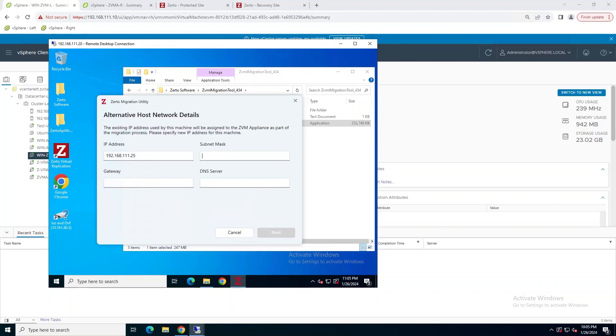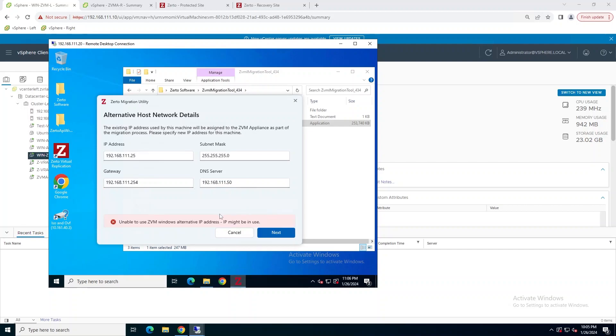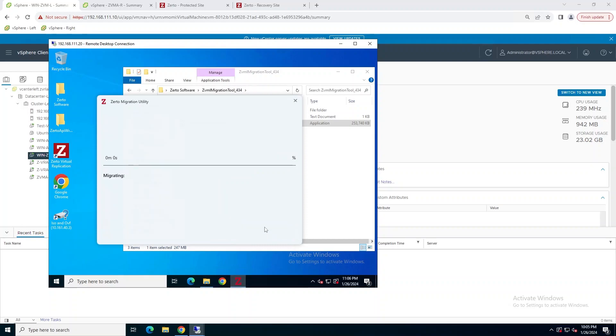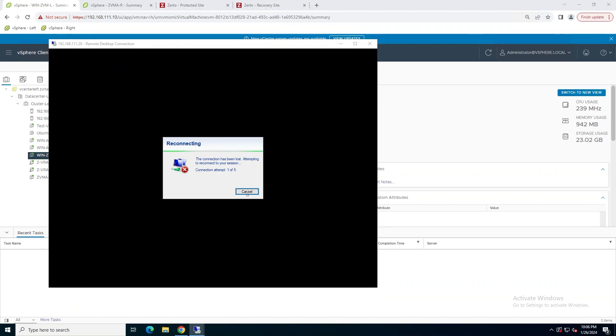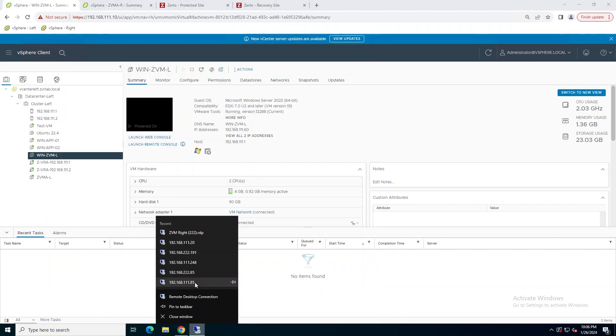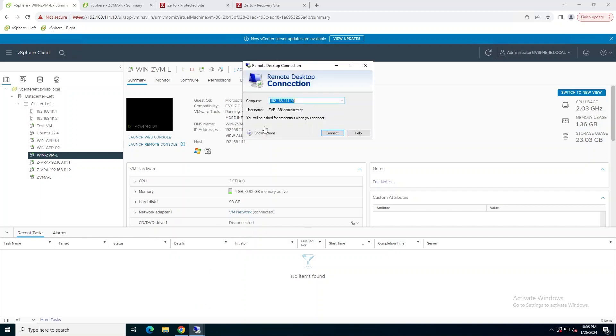Here you're going to enter a temporary IP address for this Windows ZVM, because the migration utility is going to put its current IP address onto the Linux appliance, which will then take its place. So during this process, as the IP address is being changed to that alternative IP address, you're going to get disconnected. So just reconnect your RDP session to that new IP address you specified.